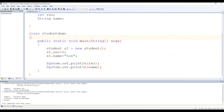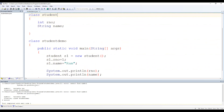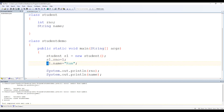rNumber and name are called instance variables. We have assigned rNumber to 1 and name to "ram". But to assign that, we used the object s1. Whenever we want to print the value of a data member outside the class — rNumber is a member of Student class but we want to print it in StudentDemo class — we need to use s1.rNumber.